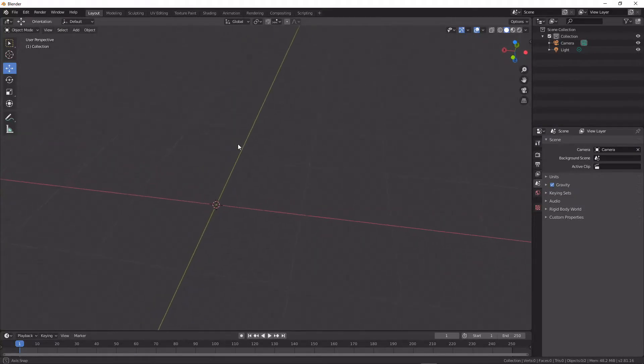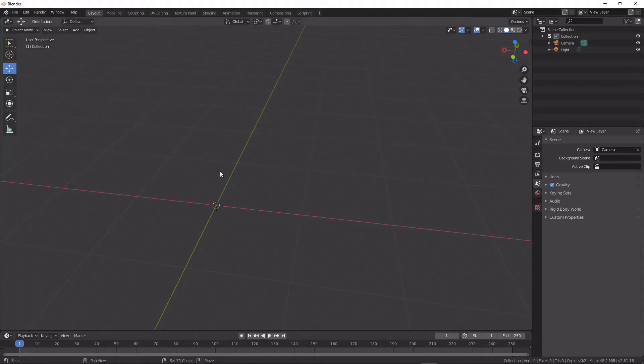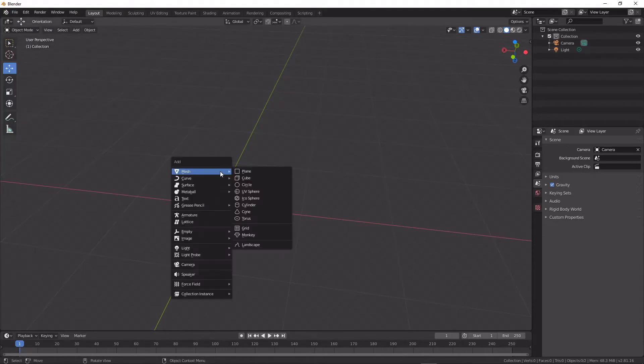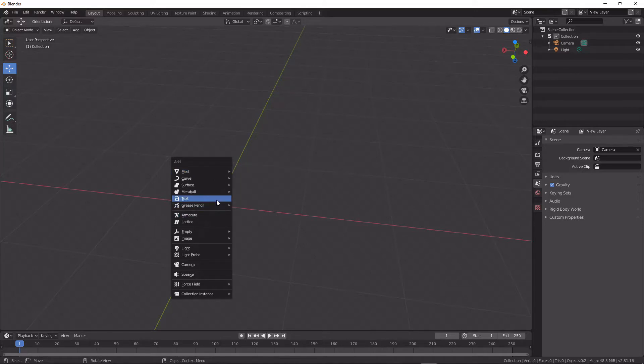Today we're going to be talking about pipe joints and T-joints and how to use them in Blender. If I hit Shift A, we can see that they are not there by default.